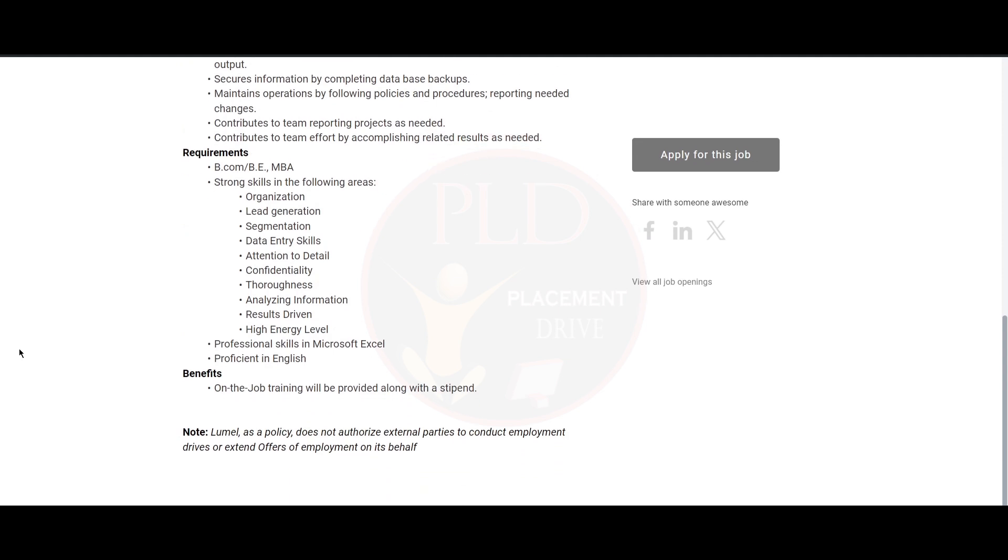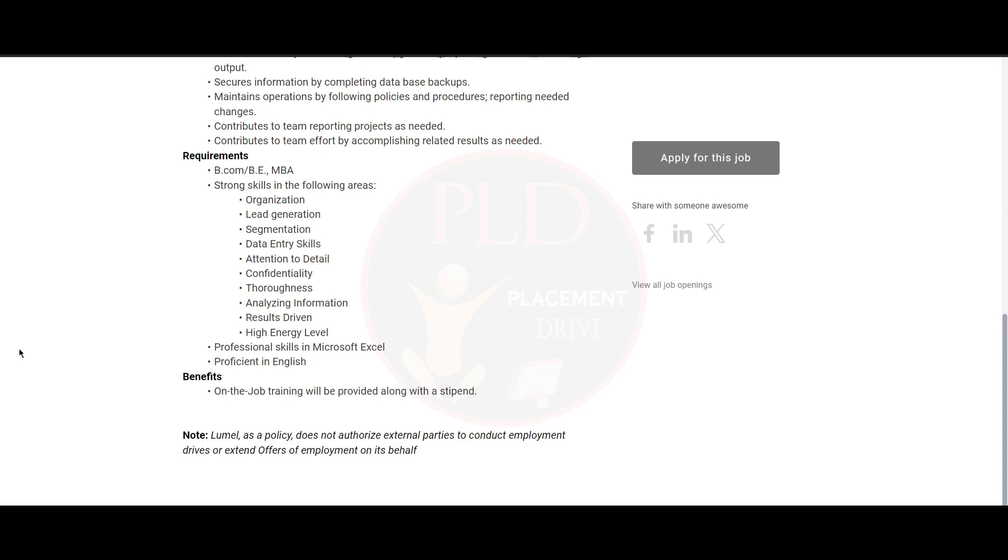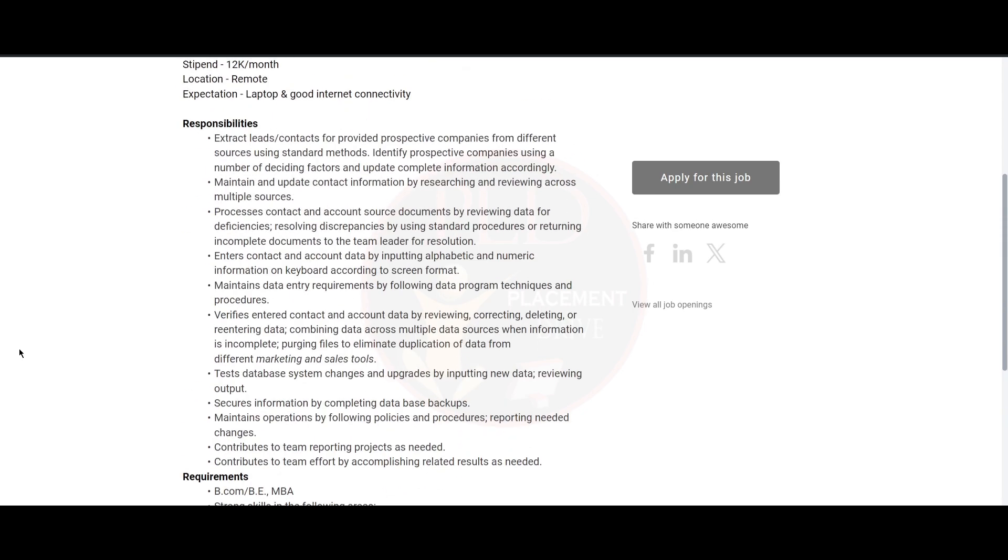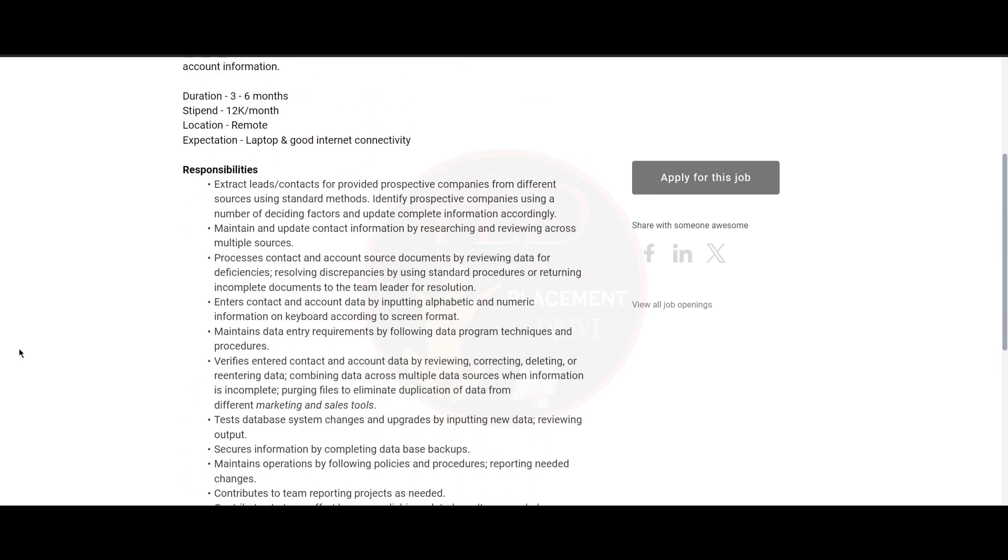The requirements for this role is B.Com, B.E., or MBA. We will provide the apply link in the description. If you found the video helpful, hit the like button, subscribe, and share it with your friends.